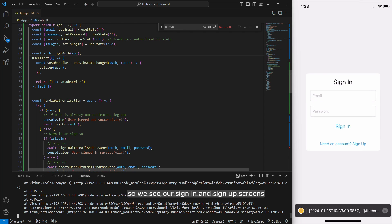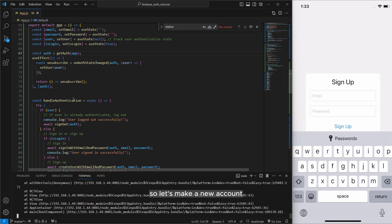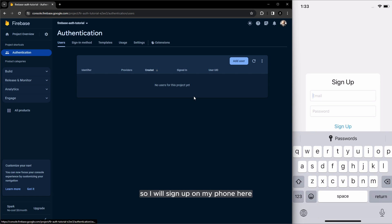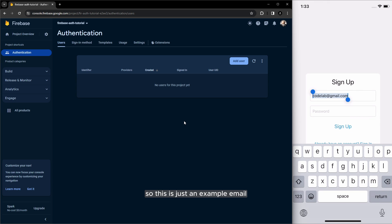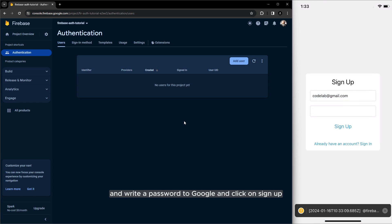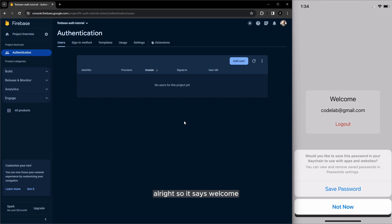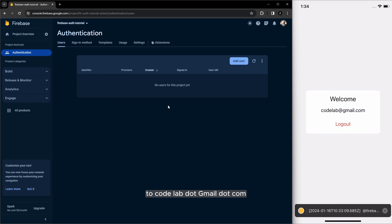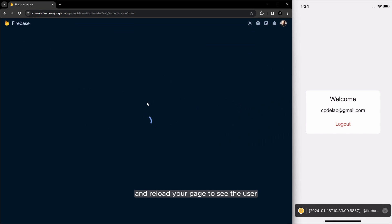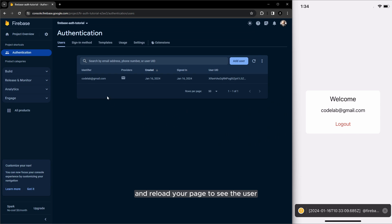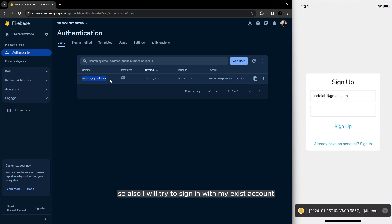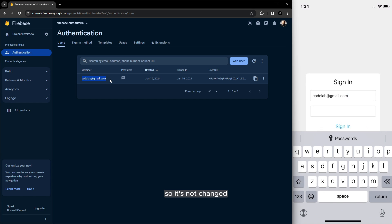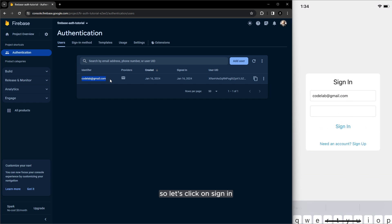Okay click on app and also run const export delete const text here all right so now it works. So we see our sign in and sign up screens so let's make a new account so I will sign up on my phone here. So I will use a new email so this is just an example email and write a password and click on sign up all right so it says welcome codelab.gmail.com and reload your page to see the user all right it's made our account.